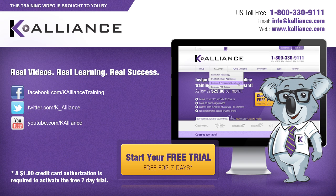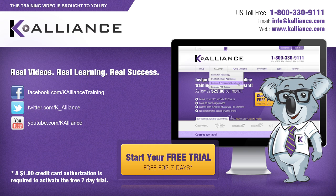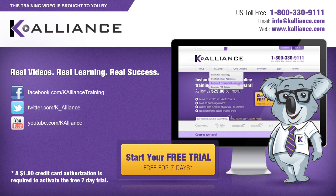This training video is brought to you by K-Alliance. K-Alliance provides high quality instructor-led training videos for desktop, IT and soft skills. Visit us online at www.kalliance.com to sign up for your free 7-day trial. Be sure to like us on Facebook, follow us on Twitter and subscribe to our YouTube channel. Real videos, real learning, real success.